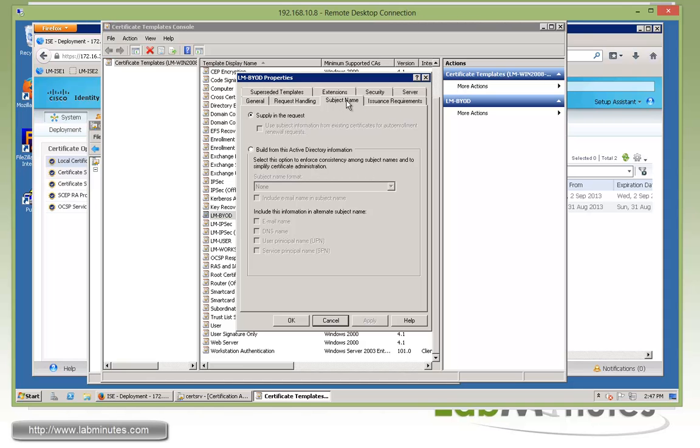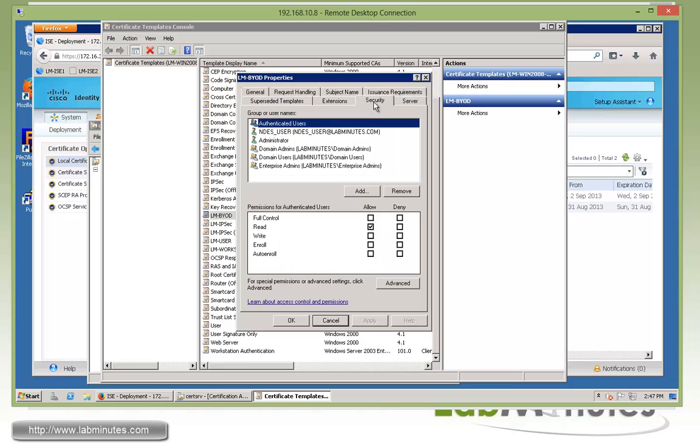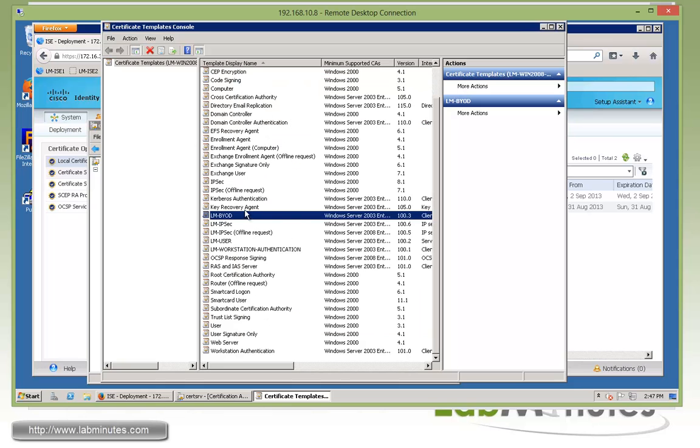To make sure the certificate template itself is usable as part of the NDES server, make sure that under Security, you allow read and enroll permission for your NDES user that you created as part of your SCEP server install. You can see we allow read and enroll permission for that user.